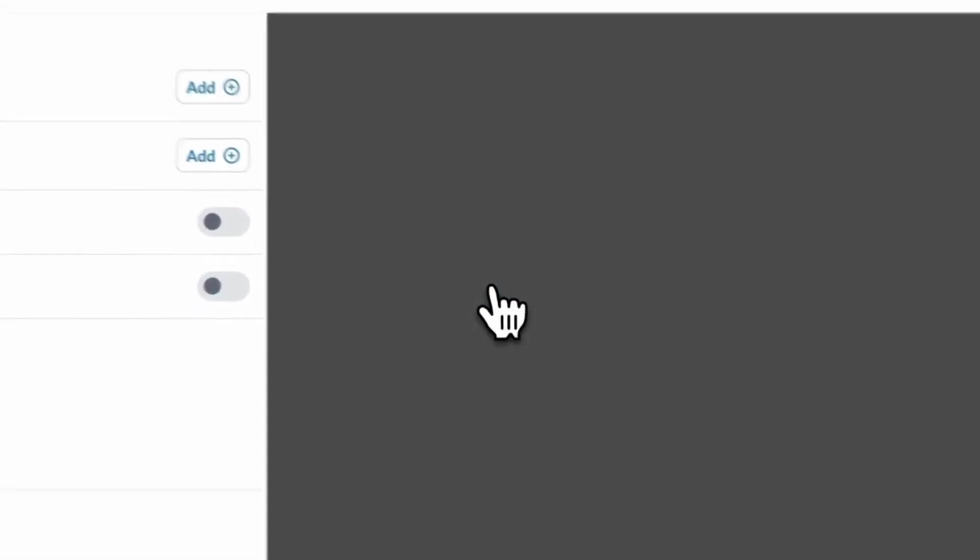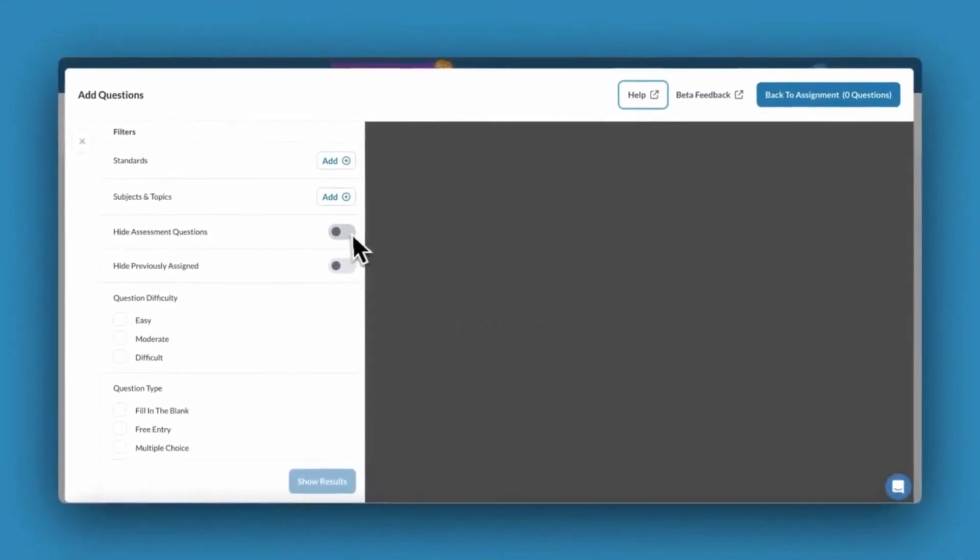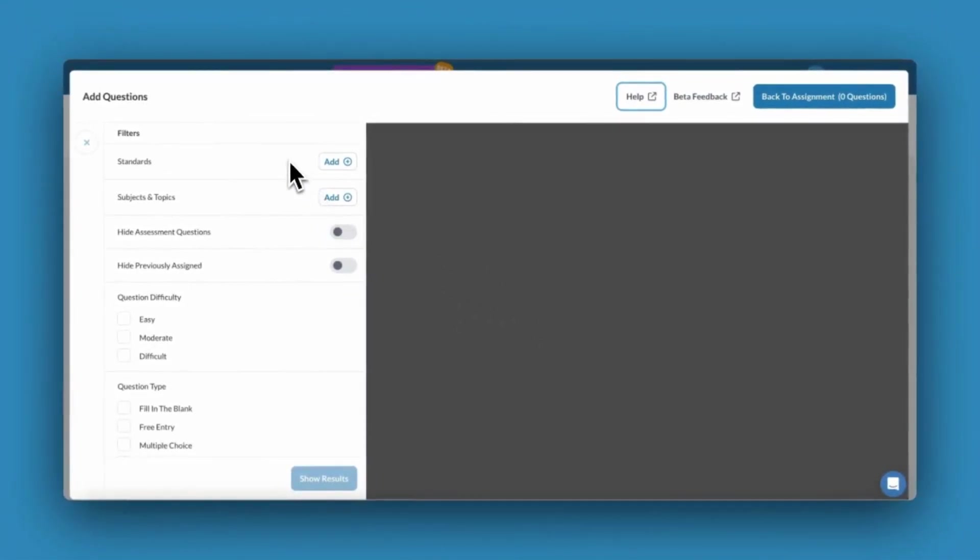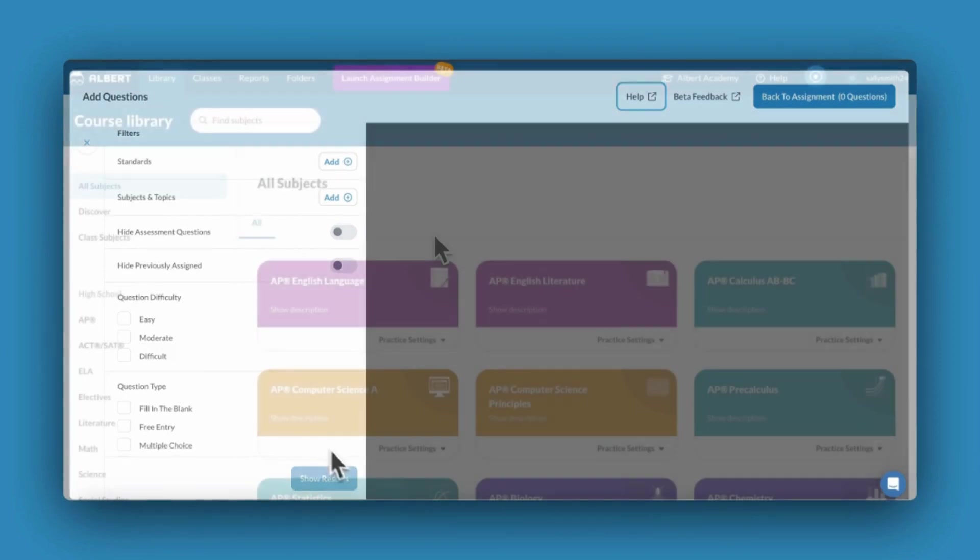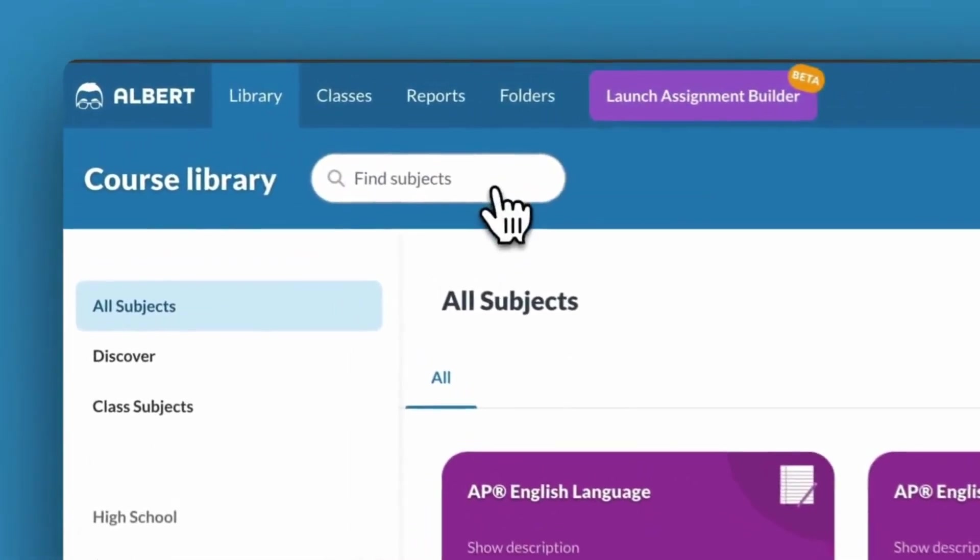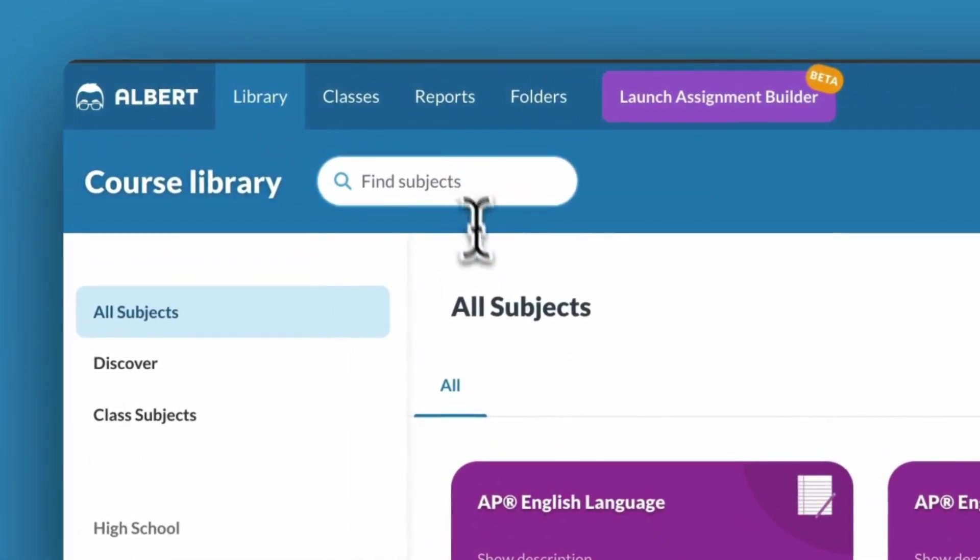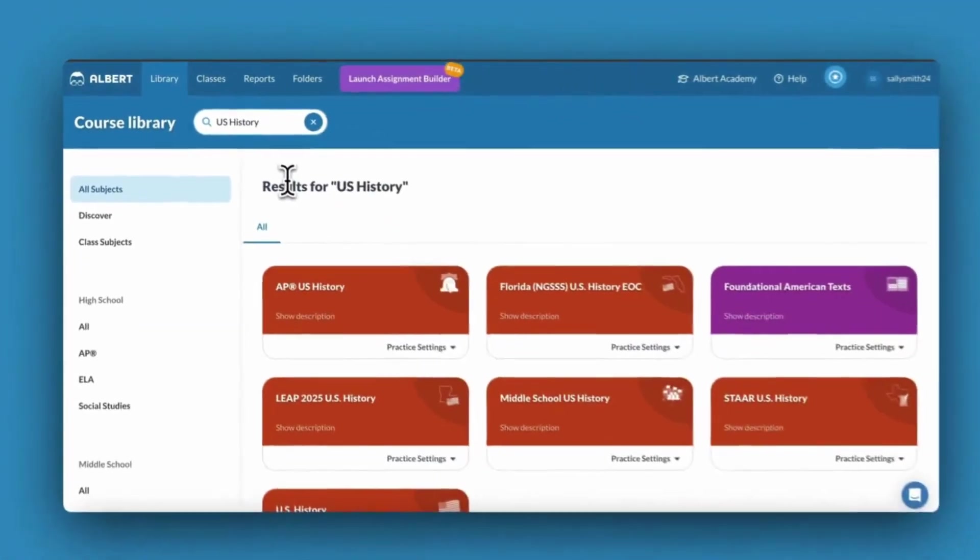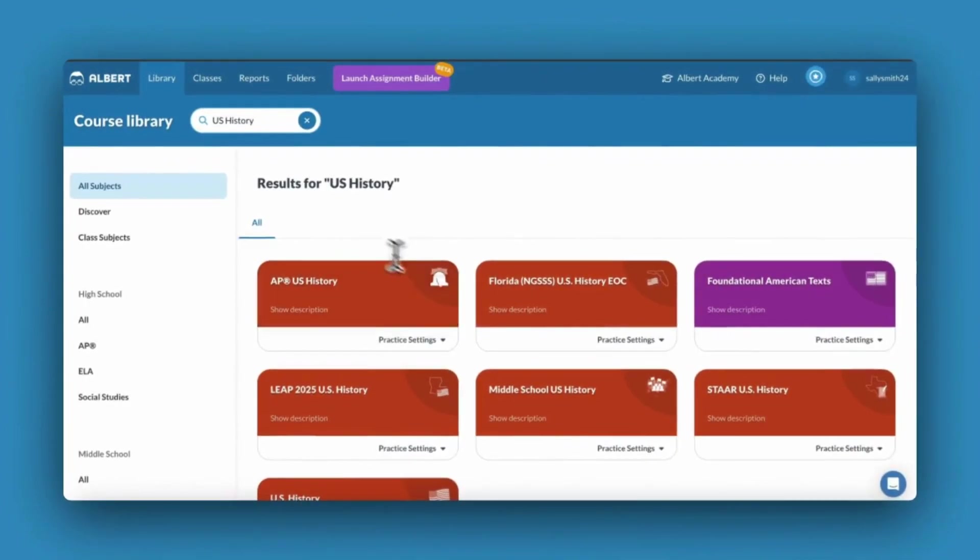The Assignment Builder allows you to search by a variety of filters across all of Albert's subjects, making finding relevant content easy. If you're hoping to allow students to practice at their own pace, you may like Albert's Independent Practice option.